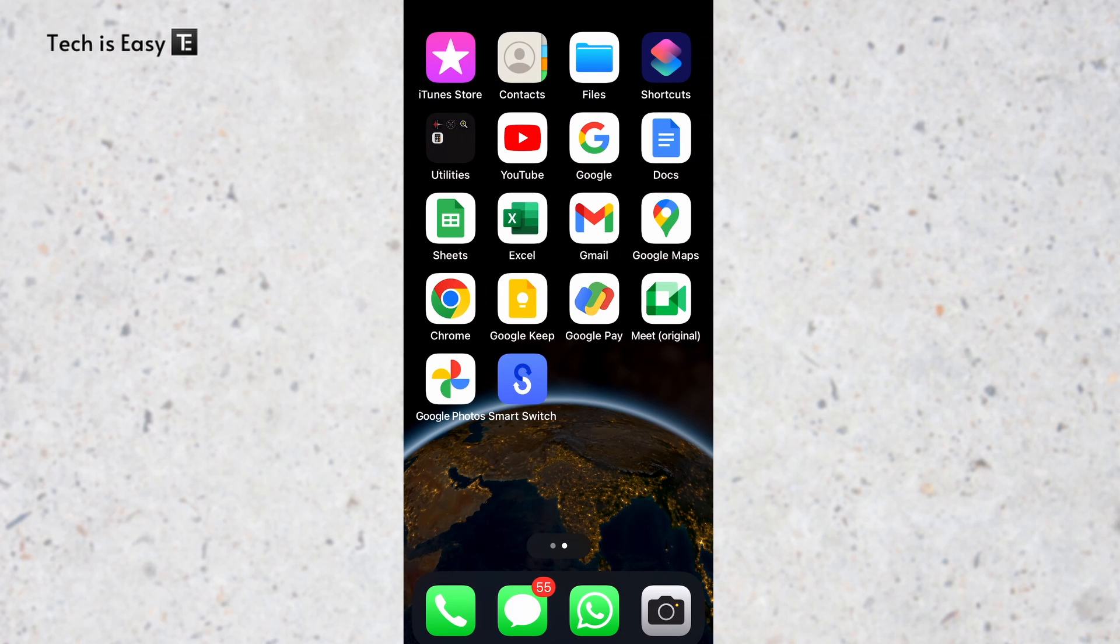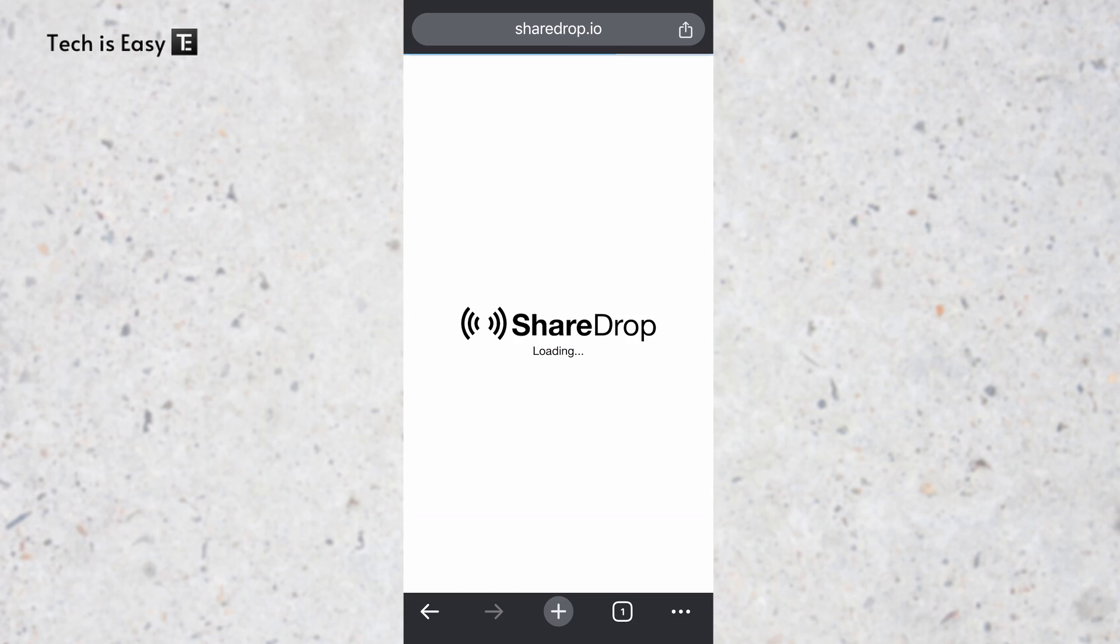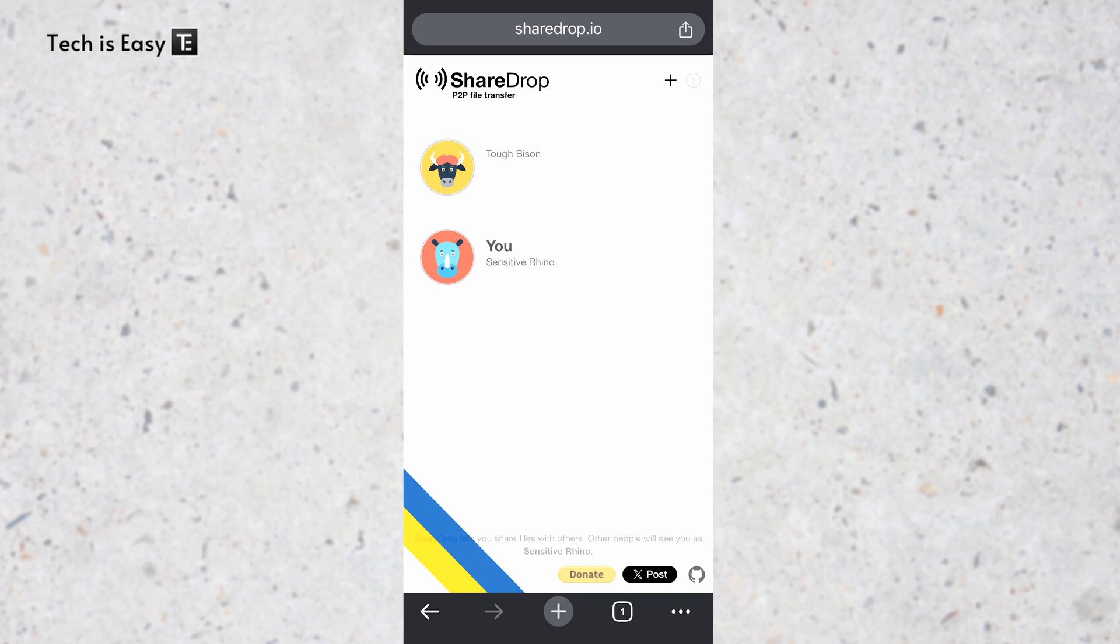Here I've come to my iPhone and I'll just scan this QR code. And as you can see, it's opening sharedrop in my browser. And here on my phone, I can see this other user, which is my PC.